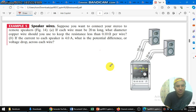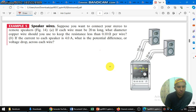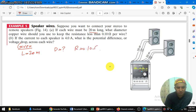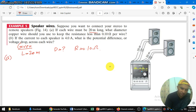This is example five. Suppose you have to connect your stereo to the remote speaker. The given information: the length of the wire is 20 meters. We need to find the diameter of the copper wire such that the resistance must be 0.10 ohm.